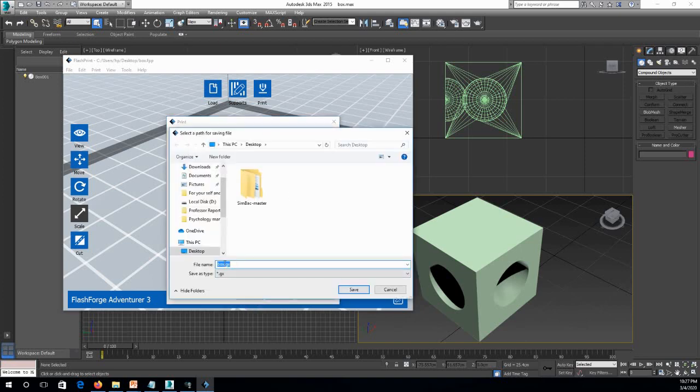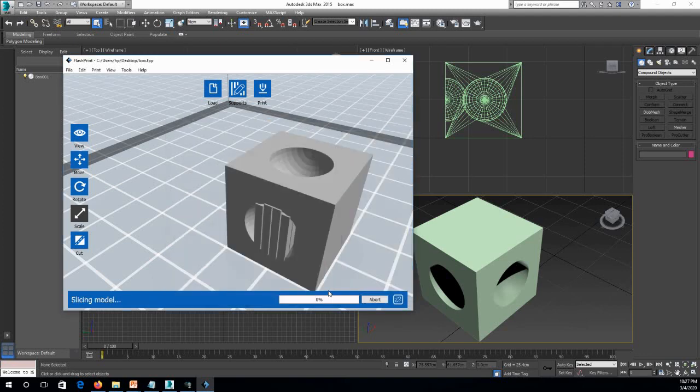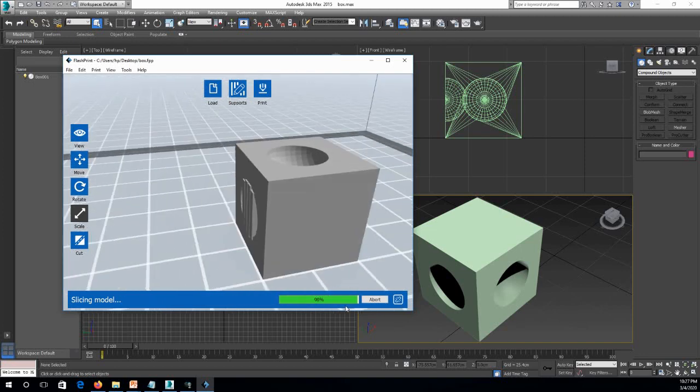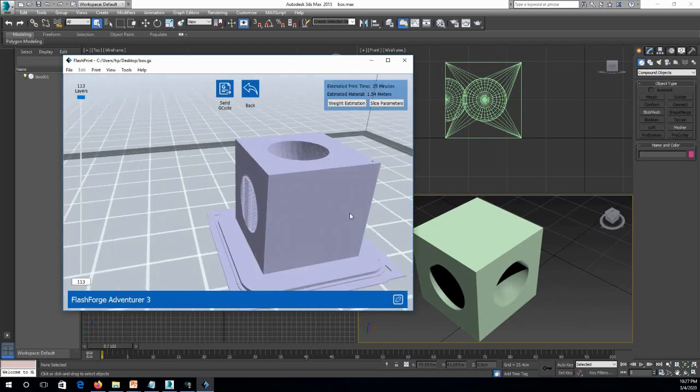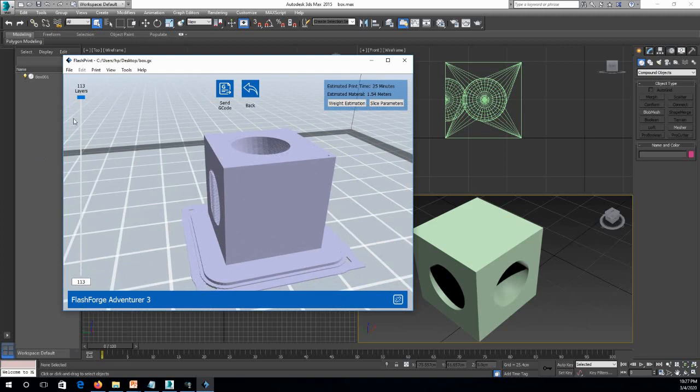This is the G-code. So in such case, you can just save it anywhere you want. I will save it on desktop. Save. Then it will start to load. Now it's fine. Now I can see the layers.